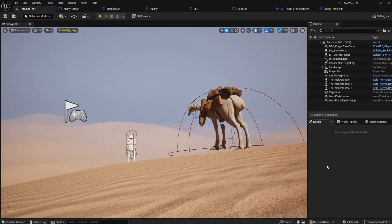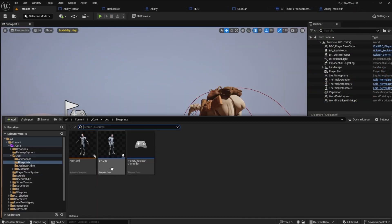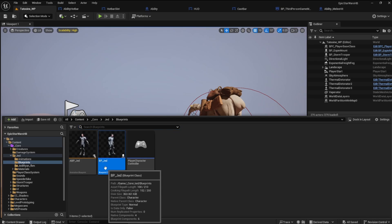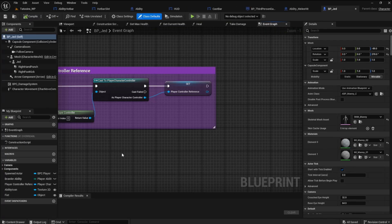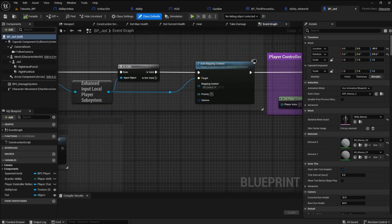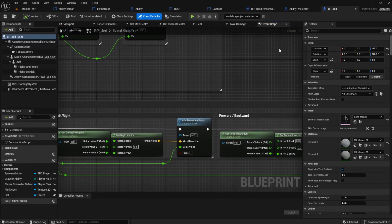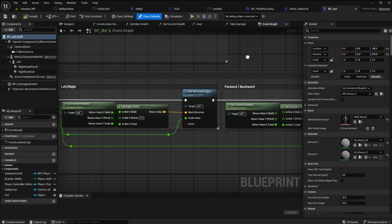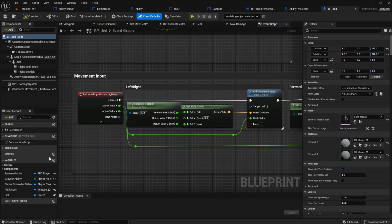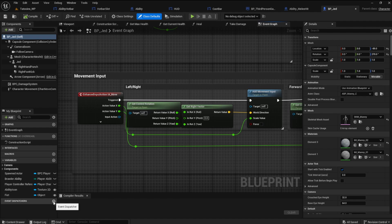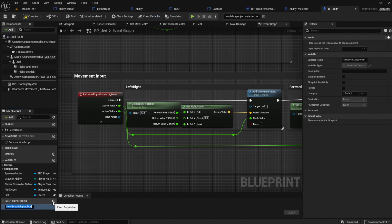To start things off, go to your player character blueprint event graph. First we need to create a new event dispatcher. Name it interrupt cast. Anything we call this on will hear the dispatch and interrupt the cast.